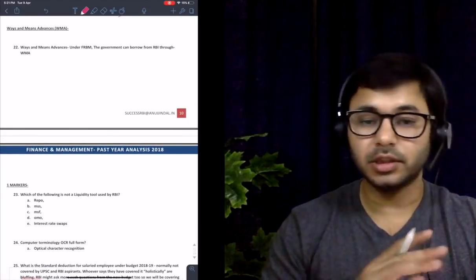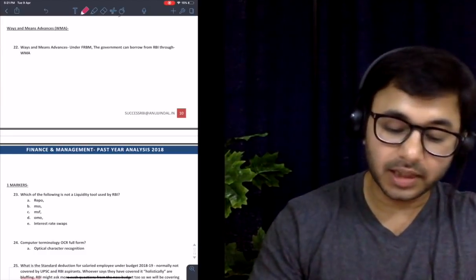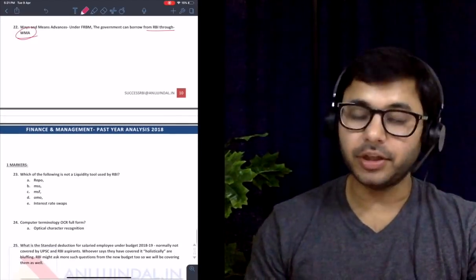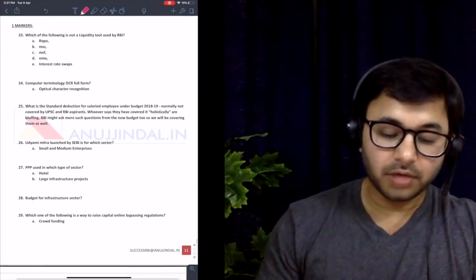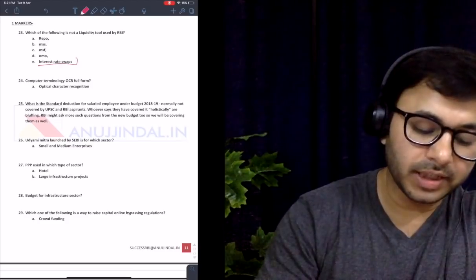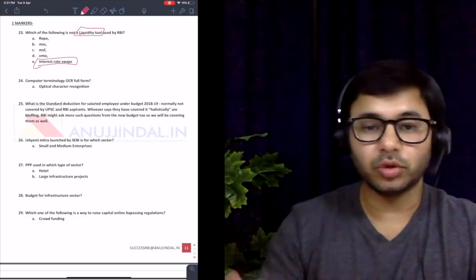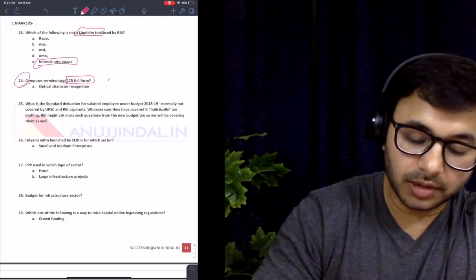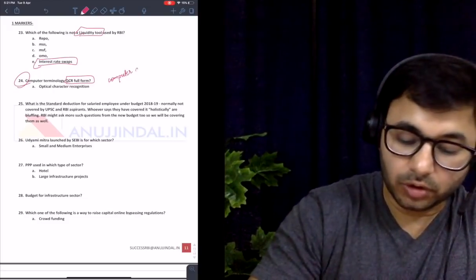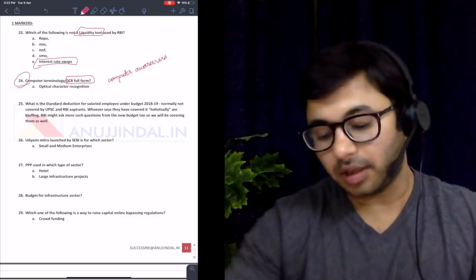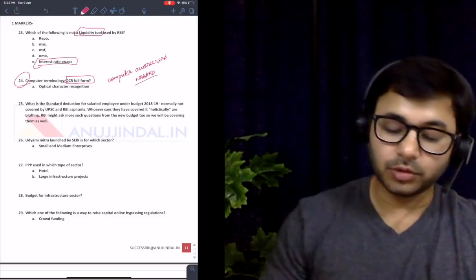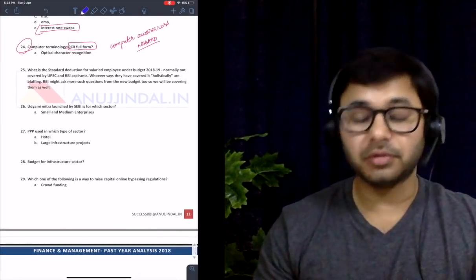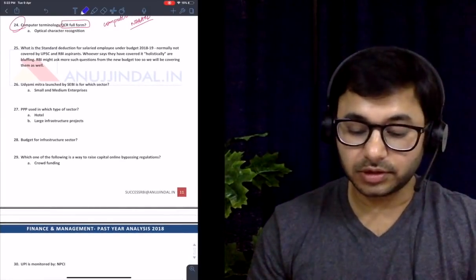Ways and means advances — explained in great detail. Under FRBM, the government can borrow from RBI through ways and means advances or ad hoc T-bills — a video was recently created on this distinction. Which of the following is not a liquidity tool used by RBI — covered under monetary policy tools, both quantitative and qualitative. For the computer section, OCR (Optical Character Recognition) full form was asked — covered under computer awareness because it is asked in NABARD exams, though not directly in RBI.